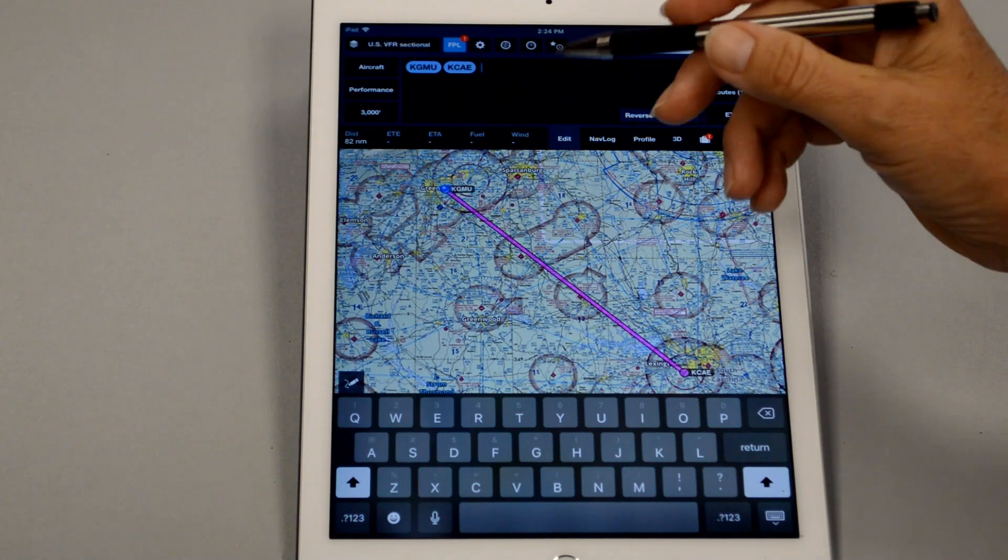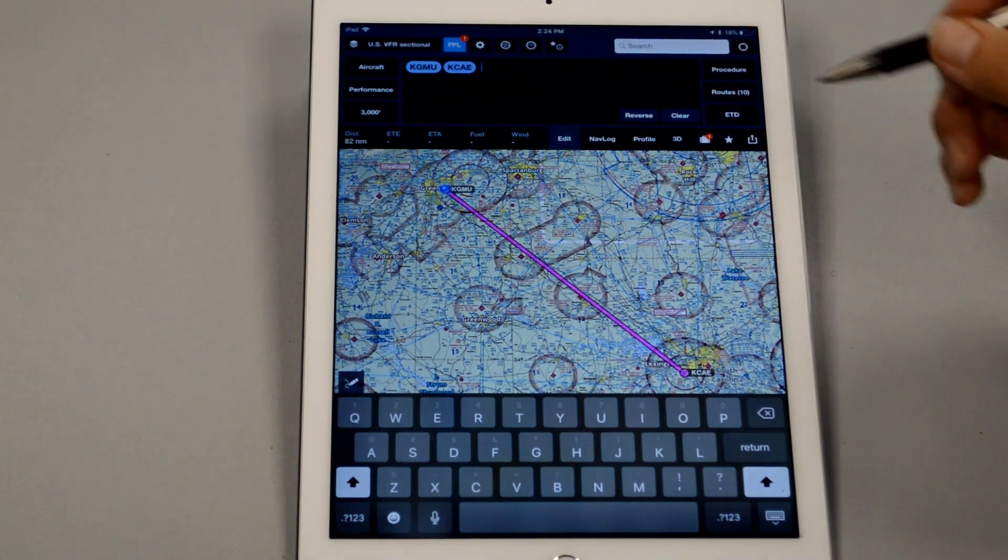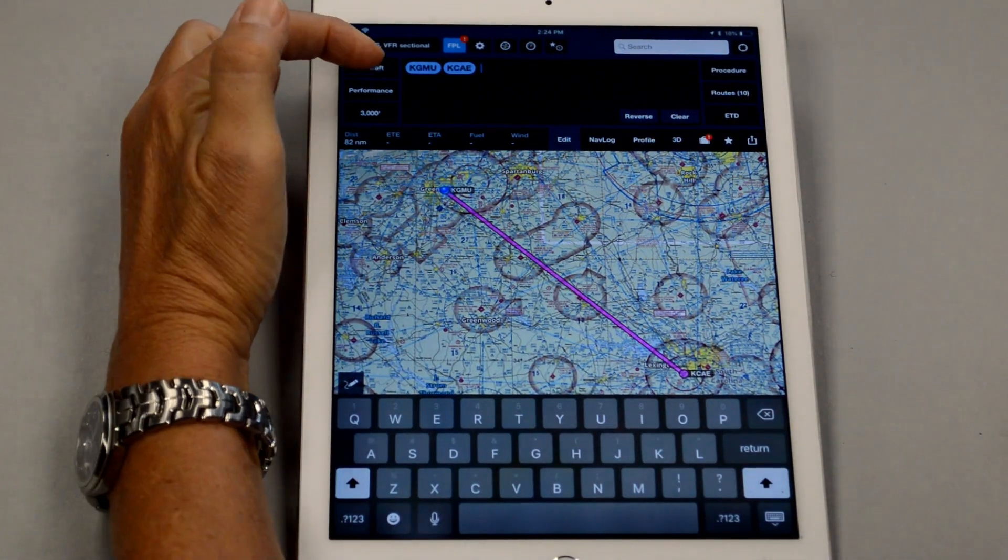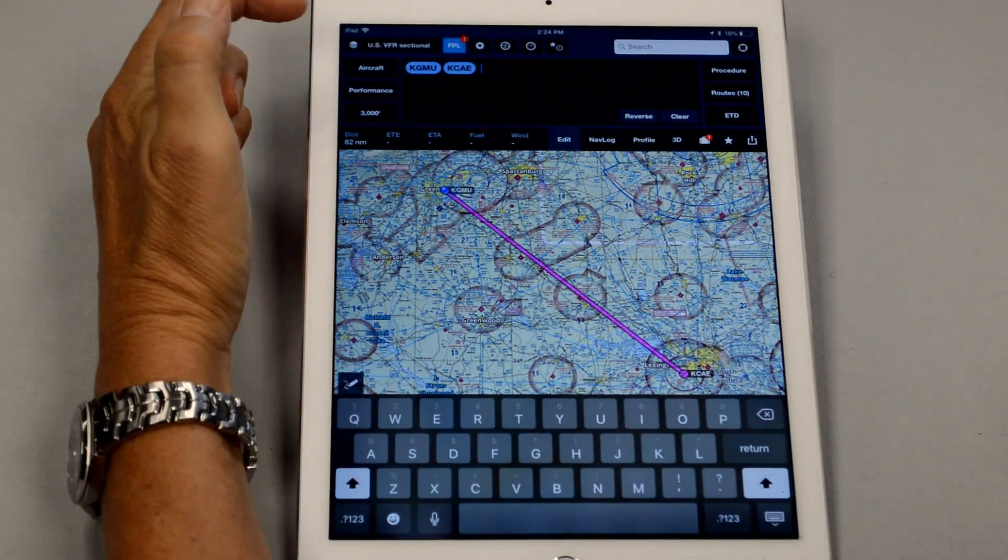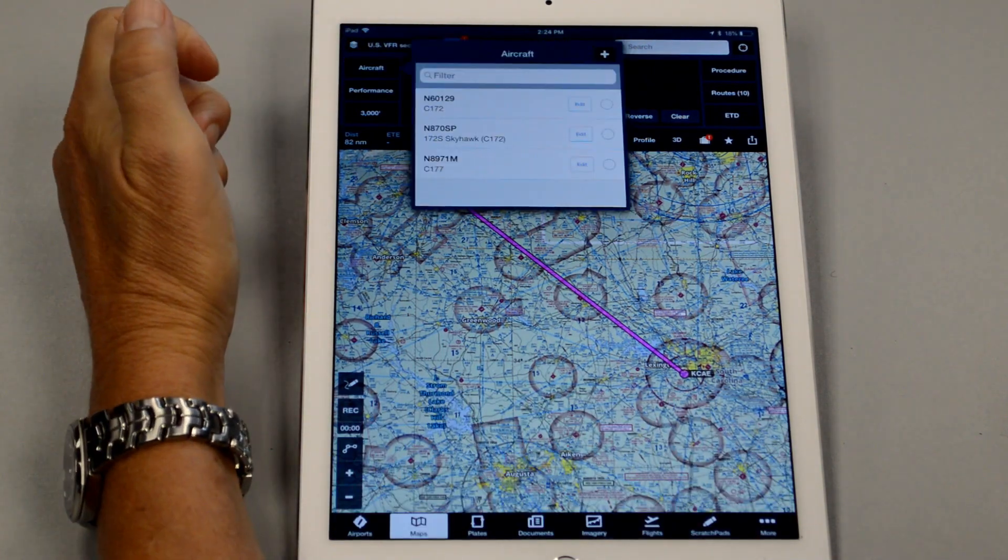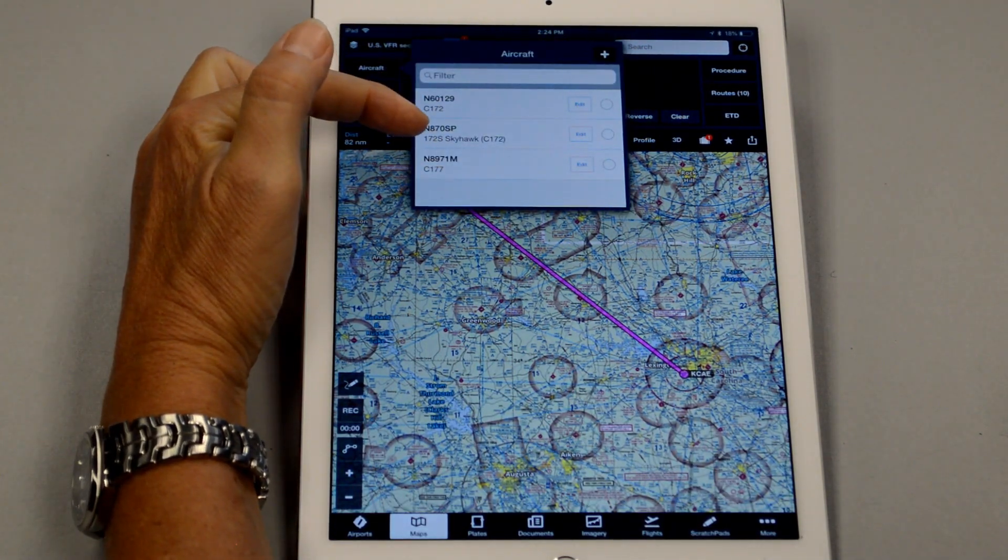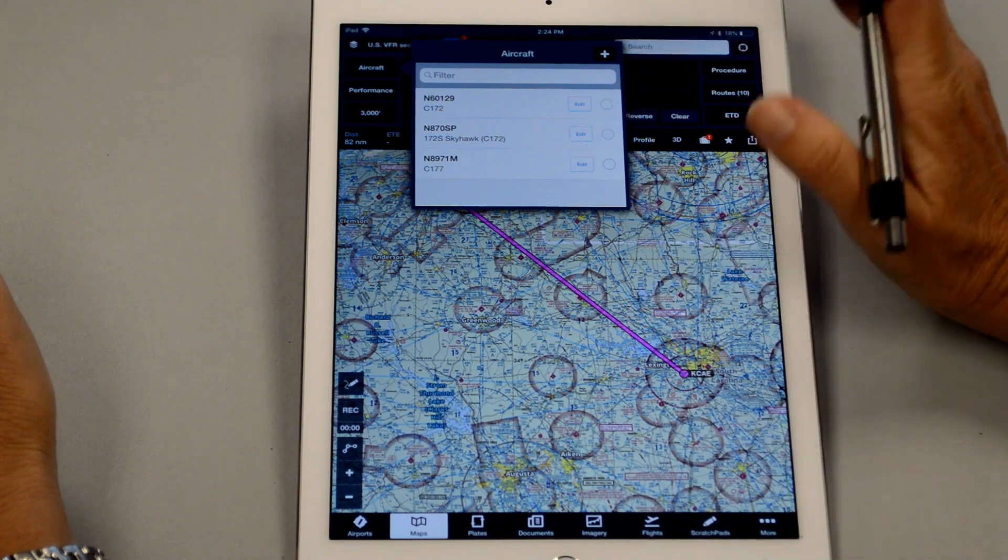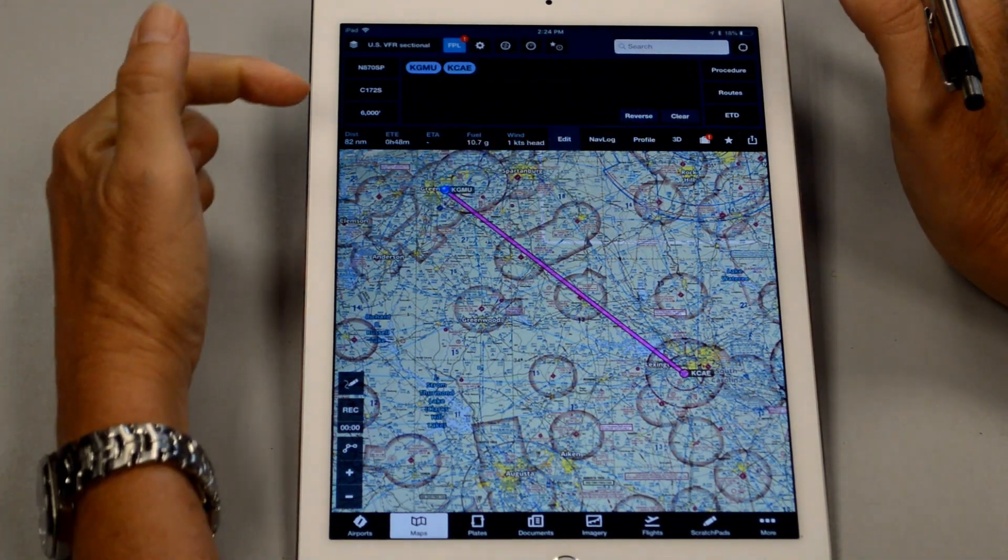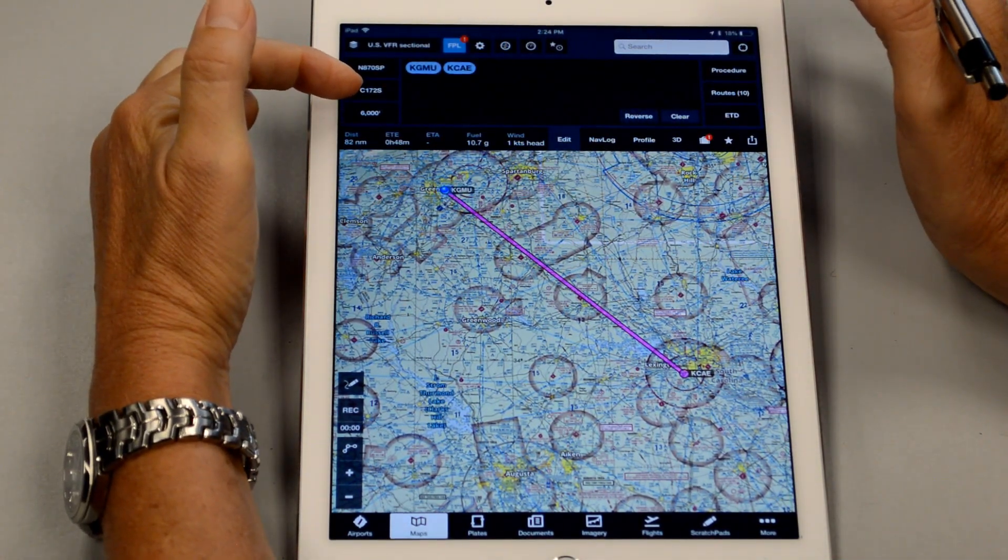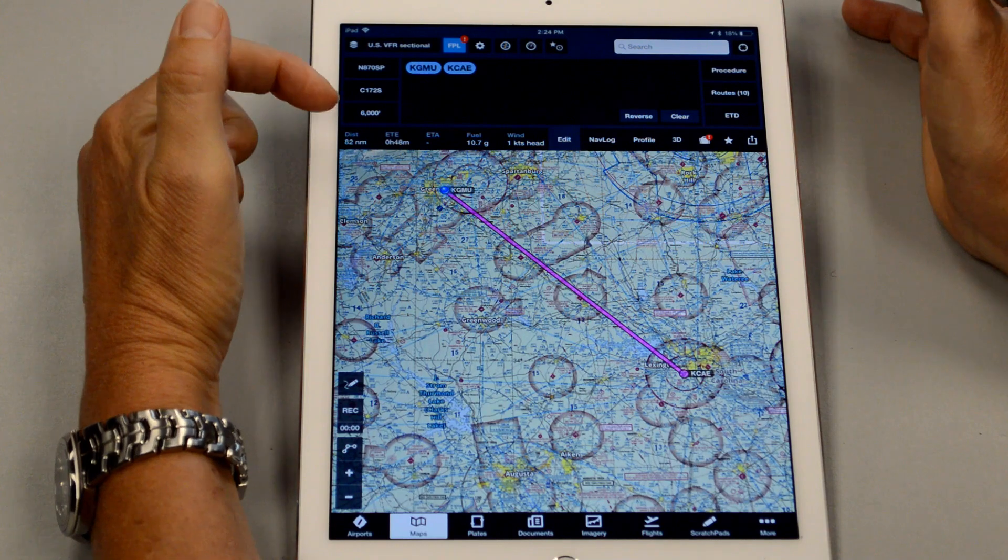So with this line drawn here, the next thing we have to do is select our aircraft. So in the top right, we select aircraft. And we're using 8700 Papa today. So I'll click that. And it shows Cessna 172S, so yes, that's correct.